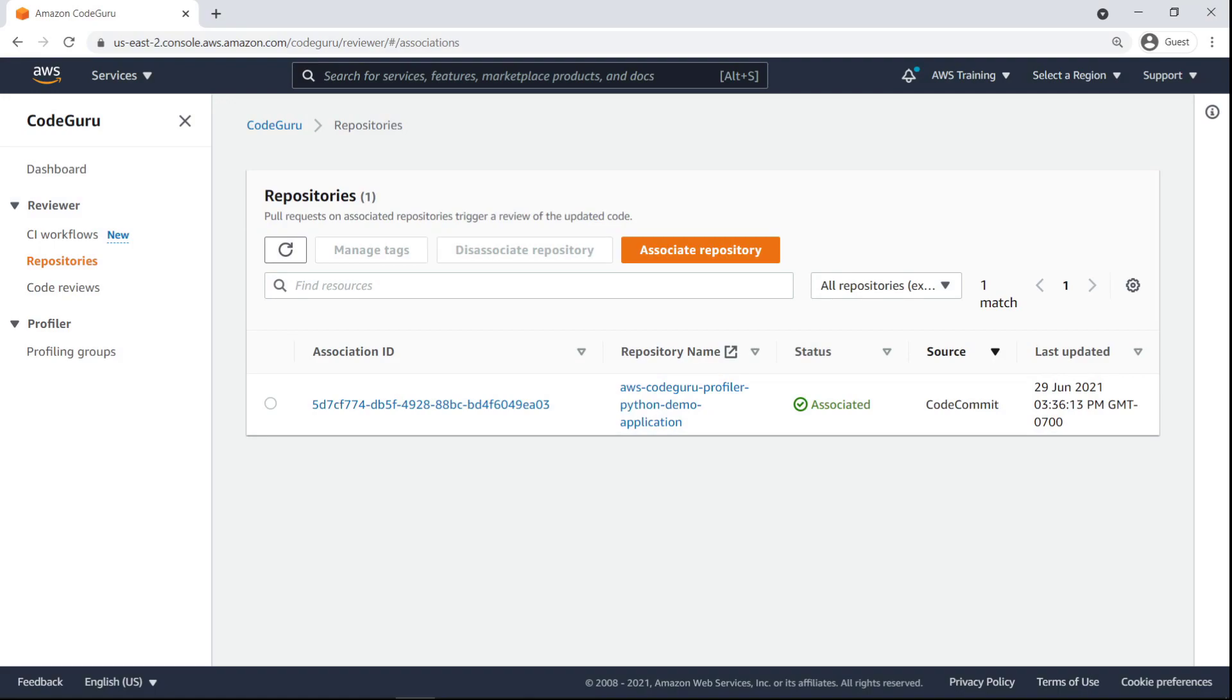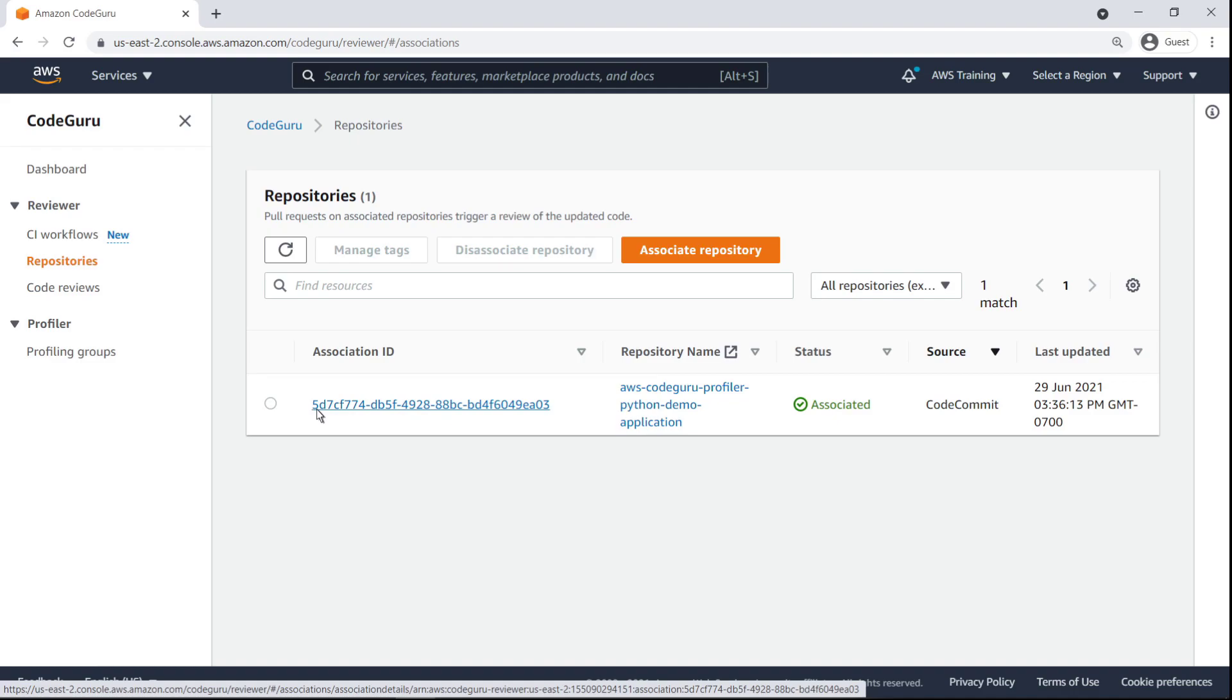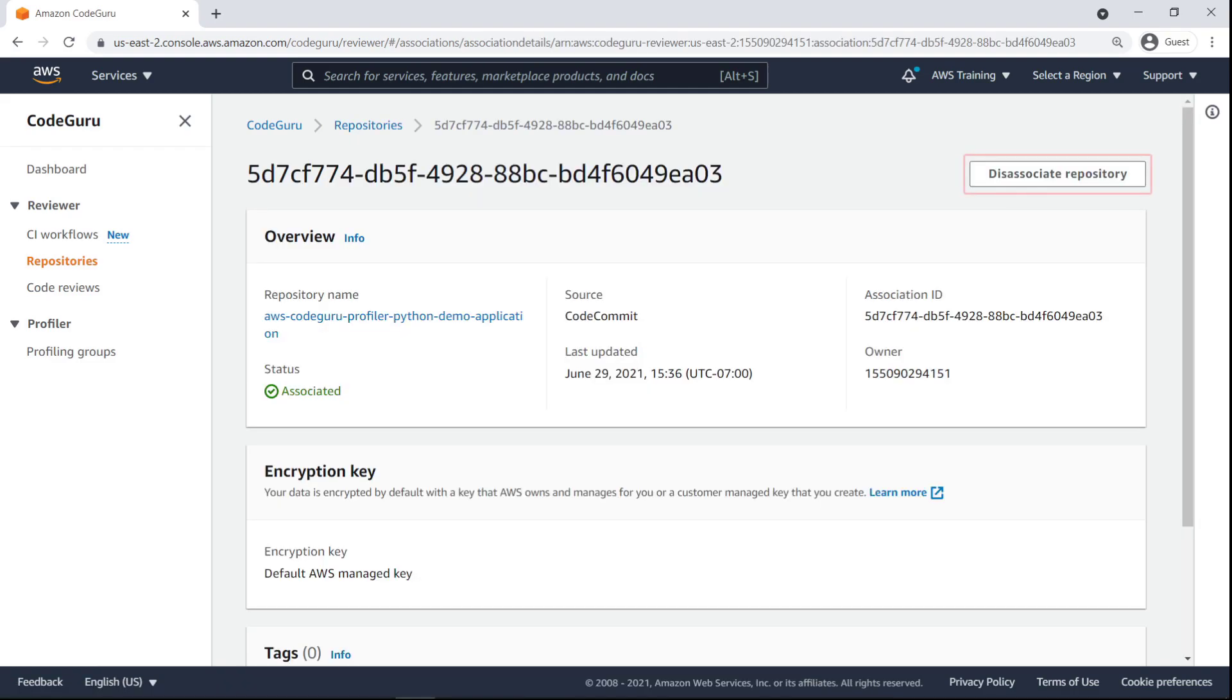Before we make any changes in the code, let's look at the repository on CodeCommit. Notice that you can disassociate the repository from here.